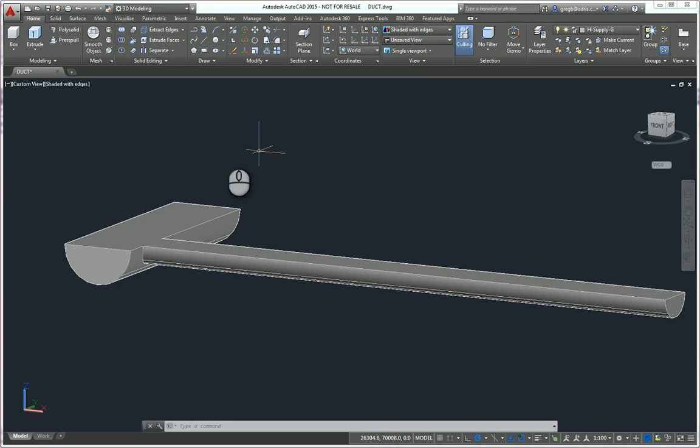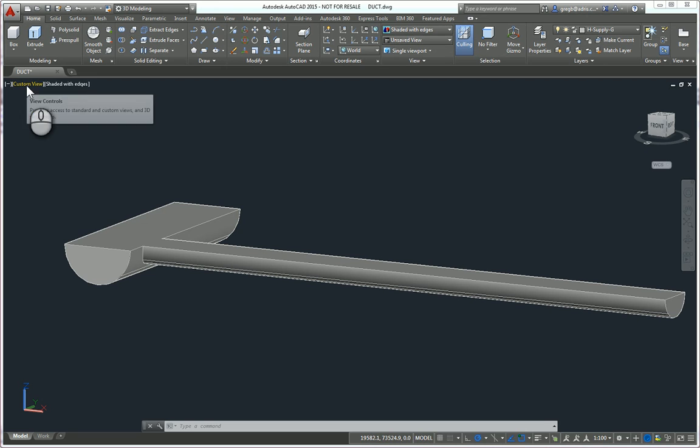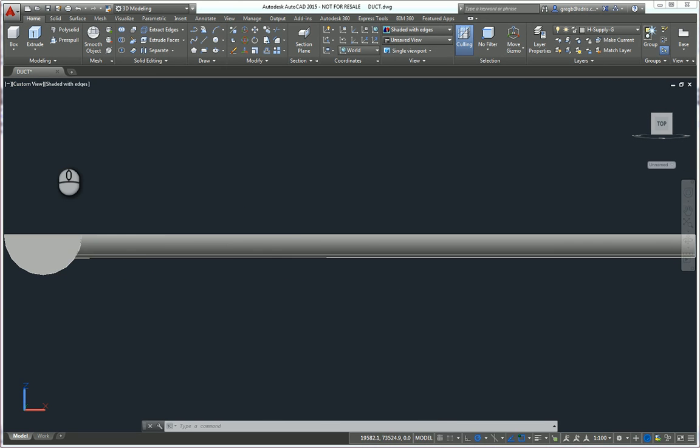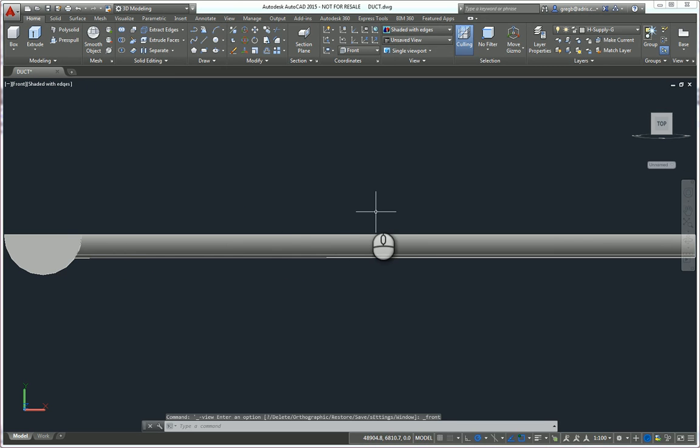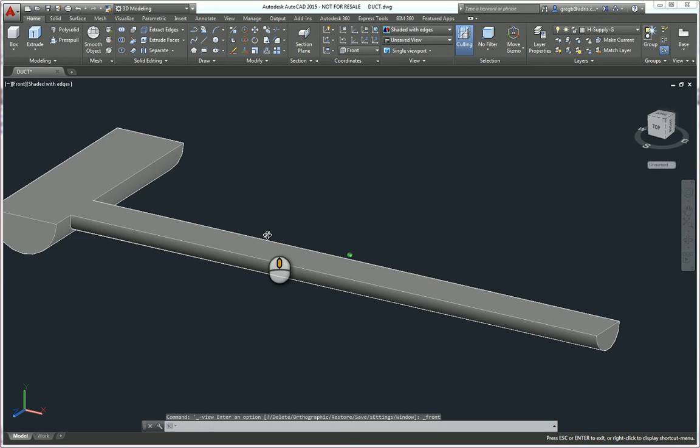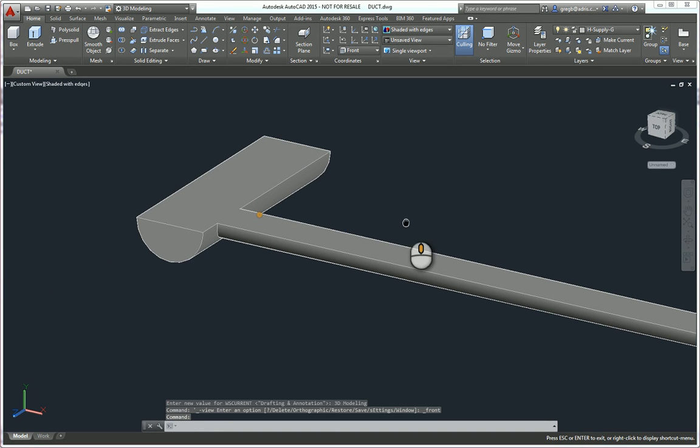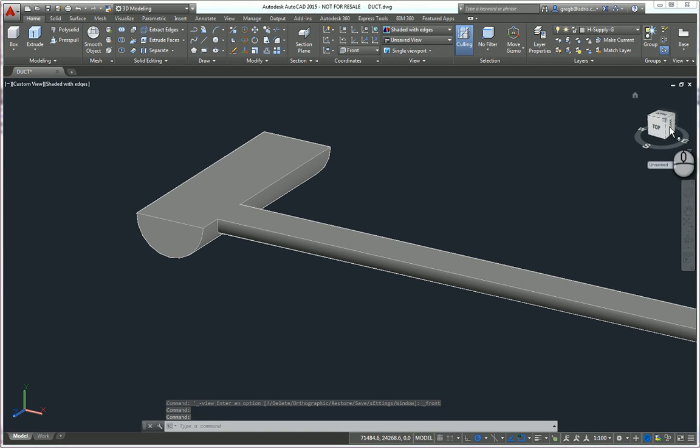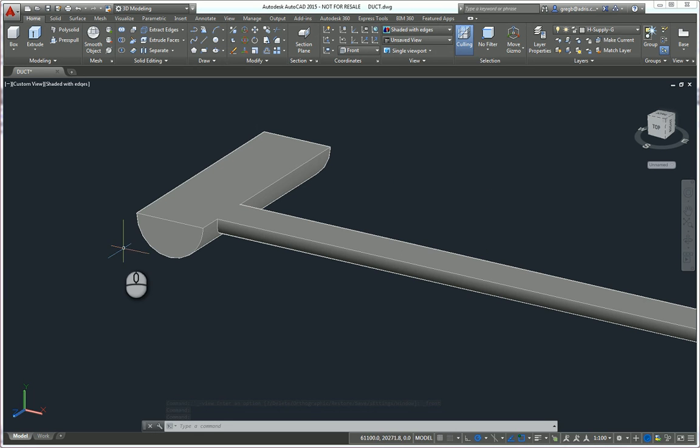So, from the in-canvas view controls, and it's important that we do them here, we can pick on the front view. Just swing this back round. And now if you look in the view cube, we can see that AutoCAD thinks that this is the top view on this face here.